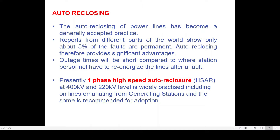Generally, different types of autoreclosure schemes are available. These include single phase single shot autoreclosure, and single phase multi shot autoreclosures which are generally implemented for transmission lines passing through densely forested areas where the chances of transient faults are higher compared to transmission lines passing through plain areas.